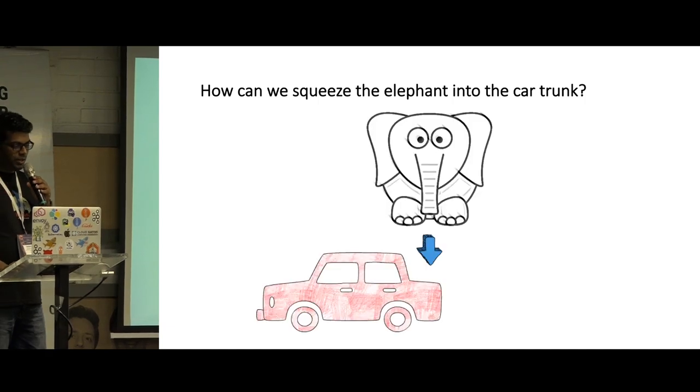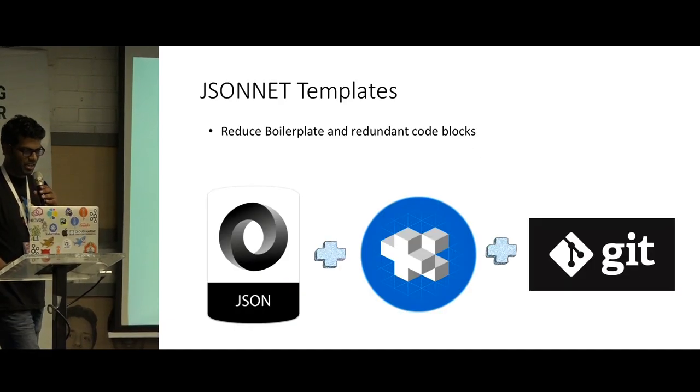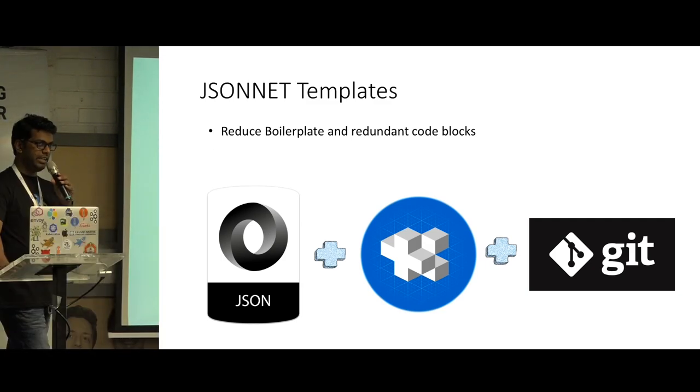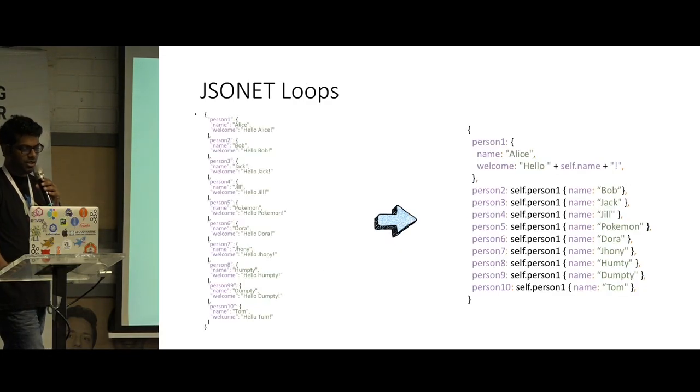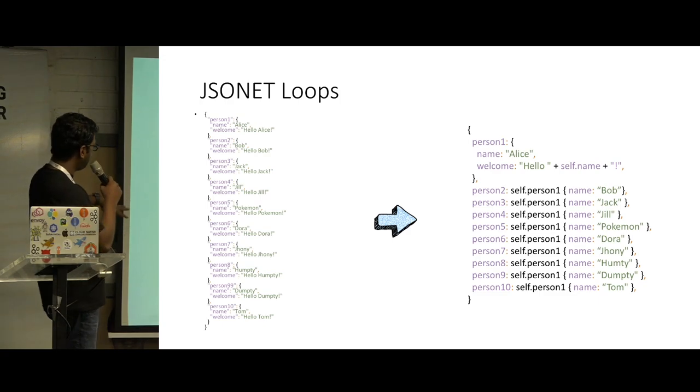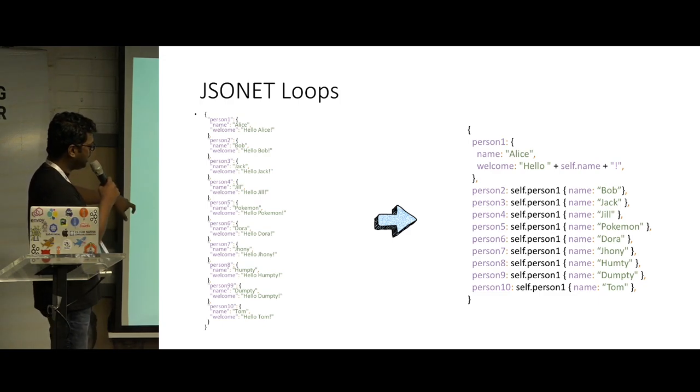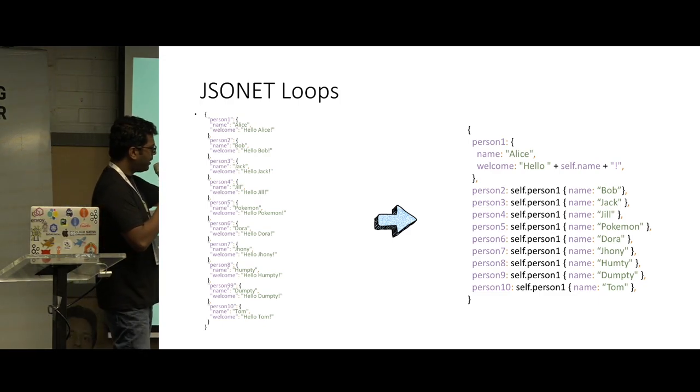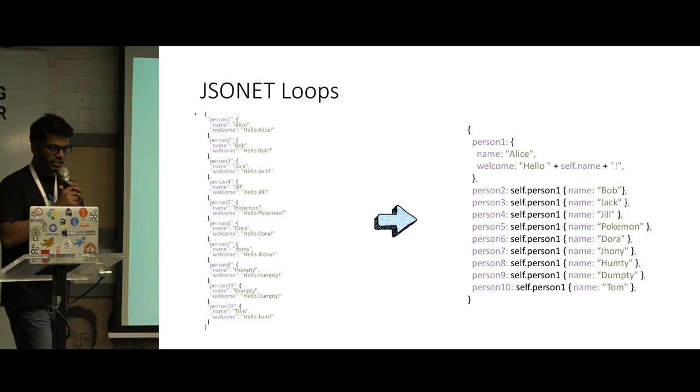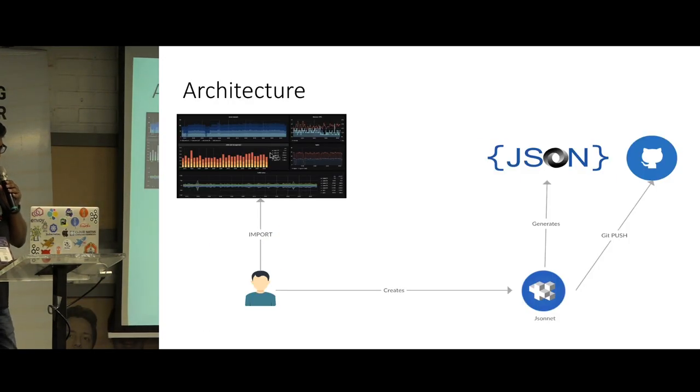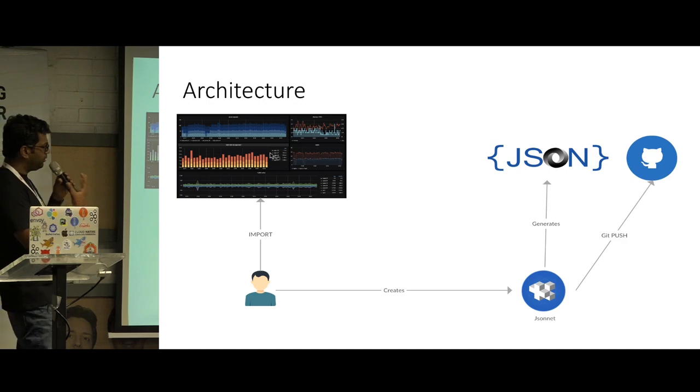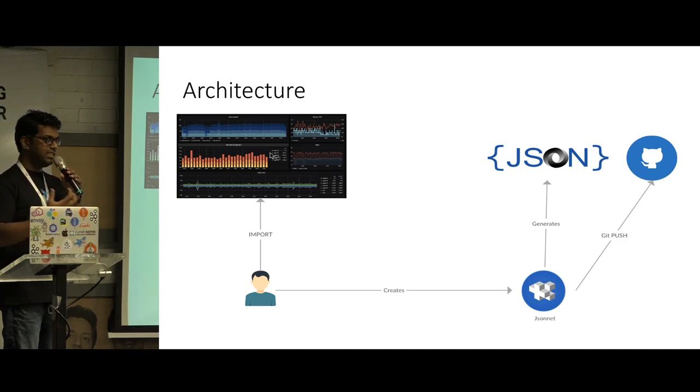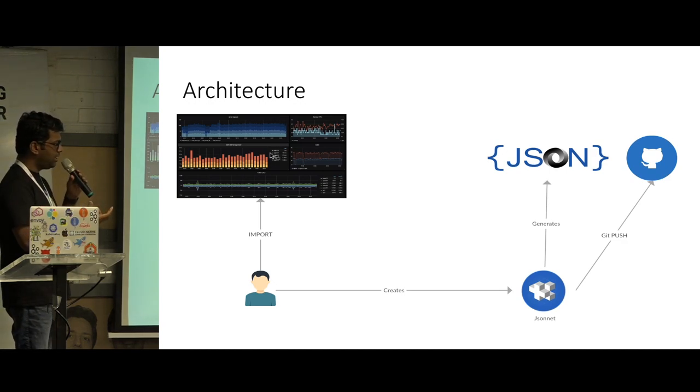So how do we do it effectively was the next question. So we thought of using some templating language like JSONnet, which actually reduces a lot of boilerplate and redundant blocks in JSON to a more meaningful format like this, using its loops, variables, etc. So using this, we were able to reduce the number of lines in the JSON to a more readable format.